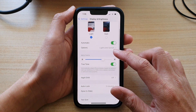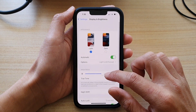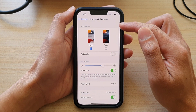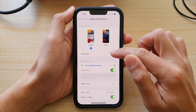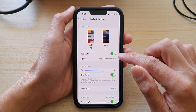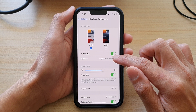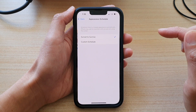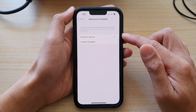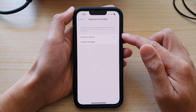In here, tap on Automatic. So in the Appearance section, tap on Automatic to turn it on, then tap on Options. You can then choose between Sunset to Sunrise or a custom schedule.